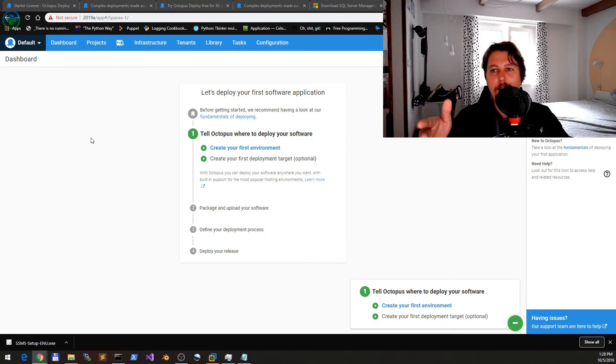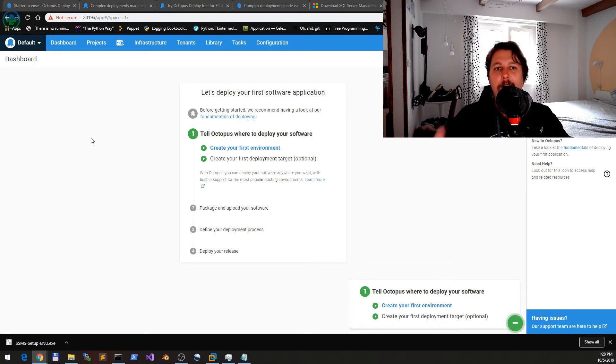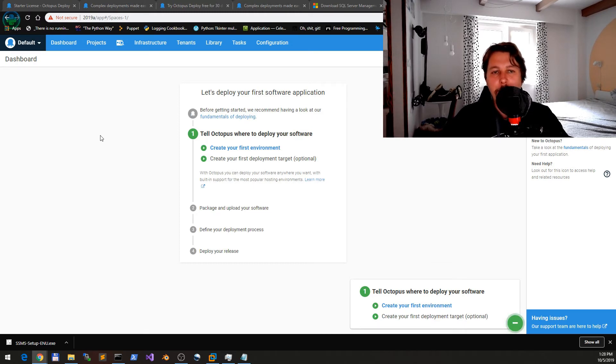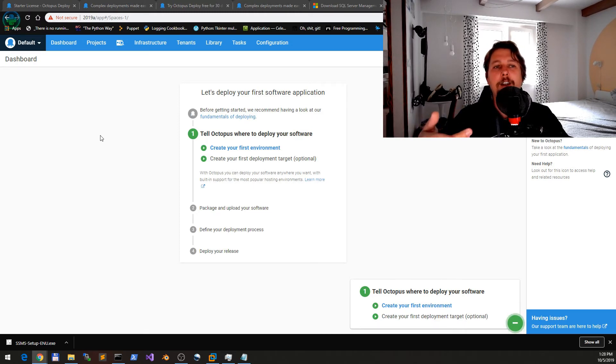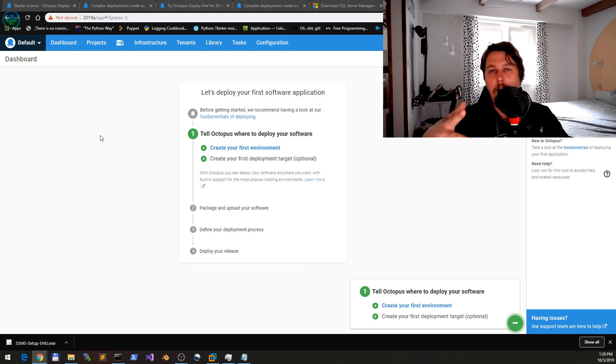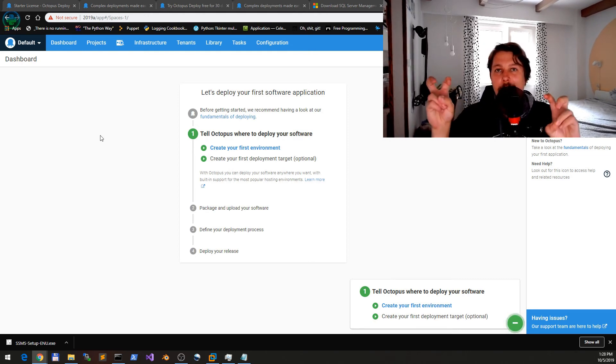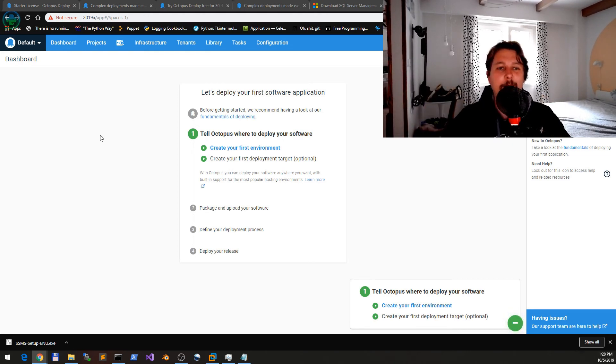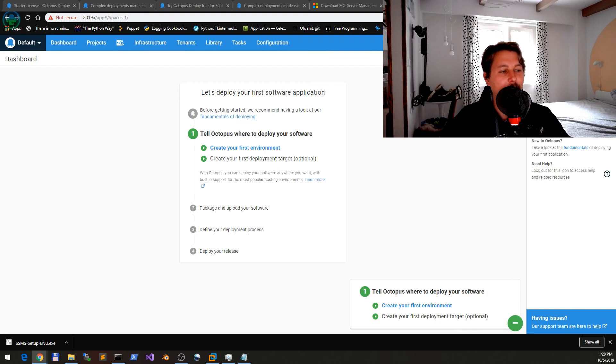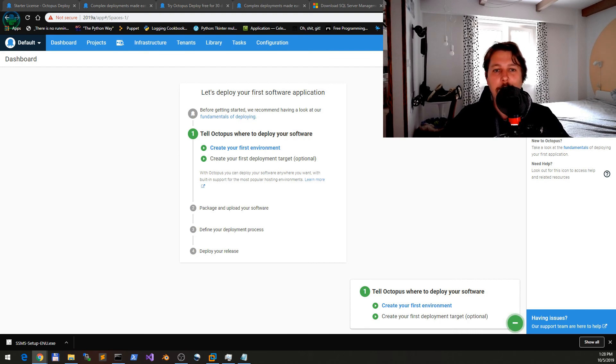Now this was kind of the introductory part which I wanted to show you. In the next video we are going to set up our environment and install tentacles on client machines that we would like to manage. If you like this video, make sure you give it a thumbs up and subscribe for more. Thank you for watching.